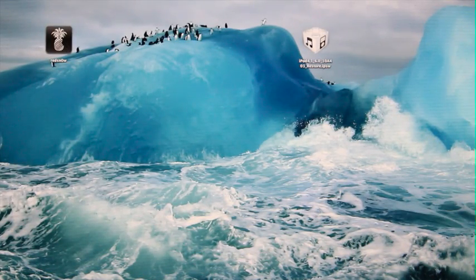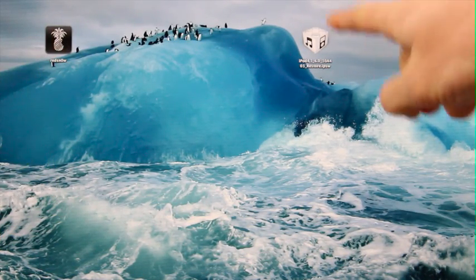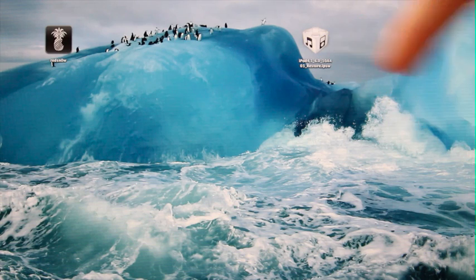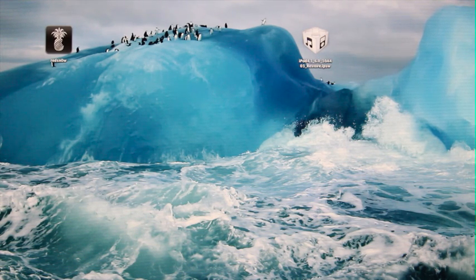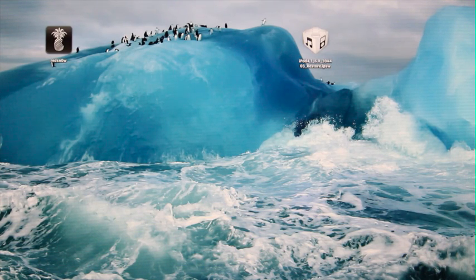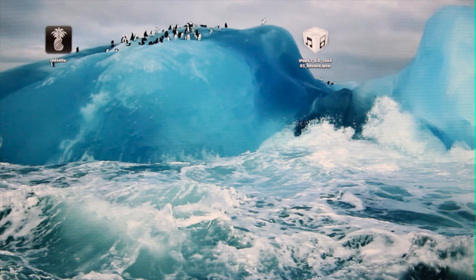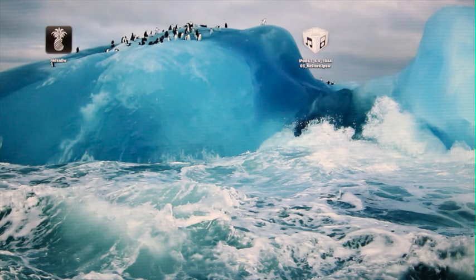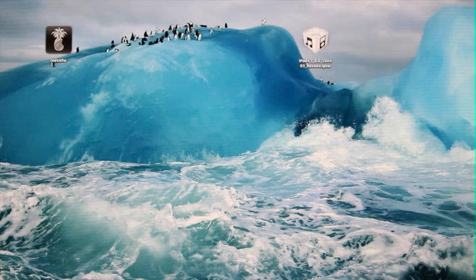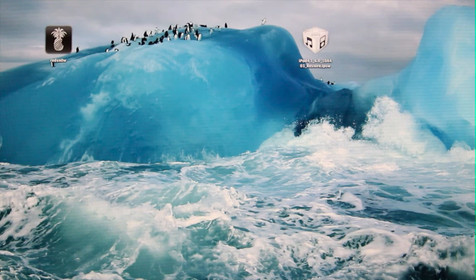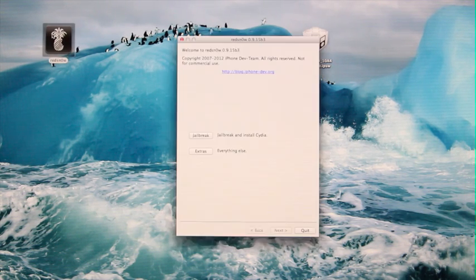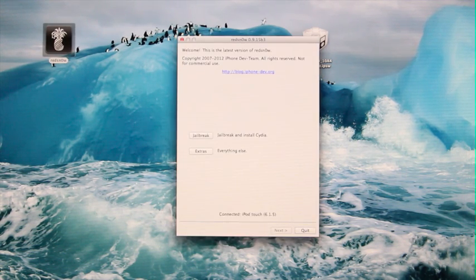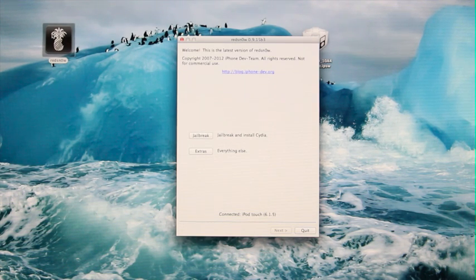You're going to need to have the latest version of red snow and the iOS 6.0 IPSW for your device download, and the reason for that is because we're going to trick red snow into thinking we're on 6.0, when in reality, we're either on 6.1.3 or 6.1.5.